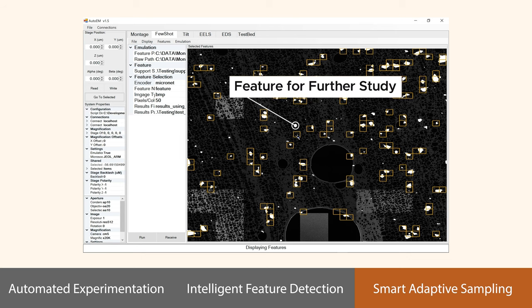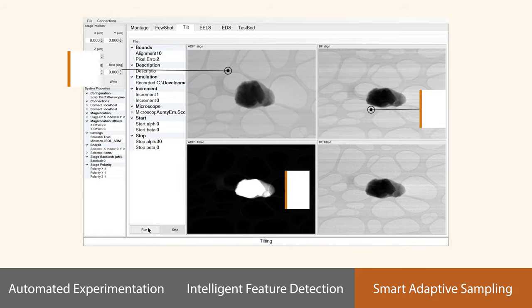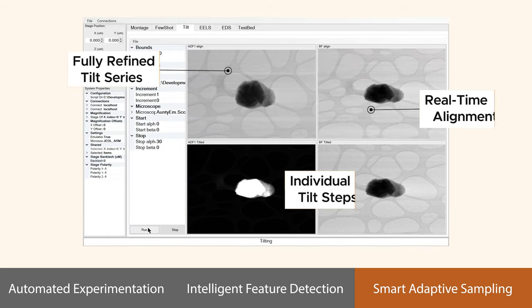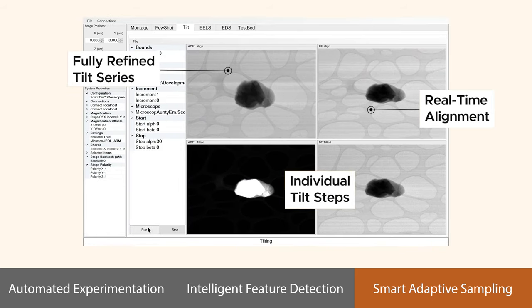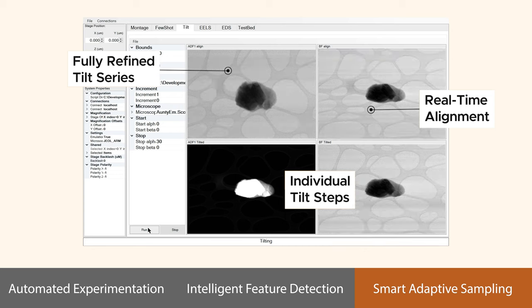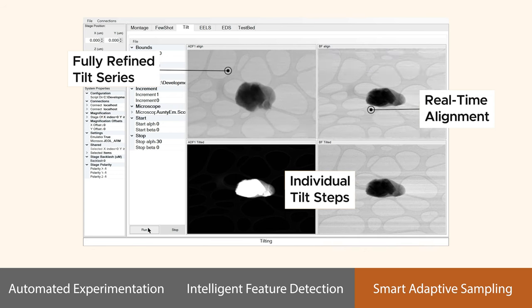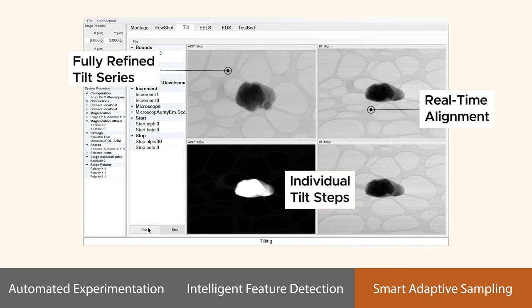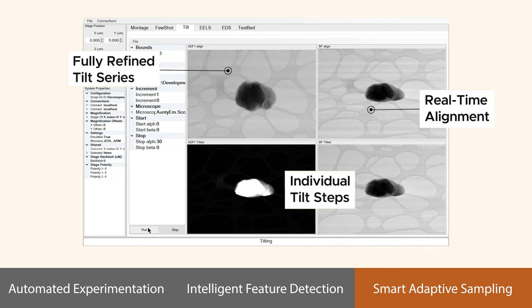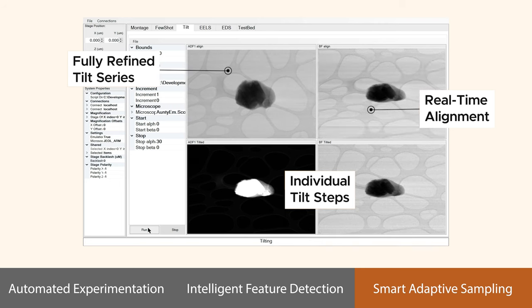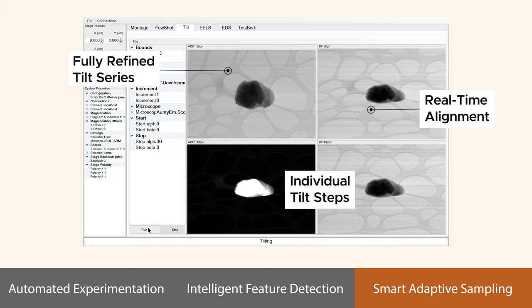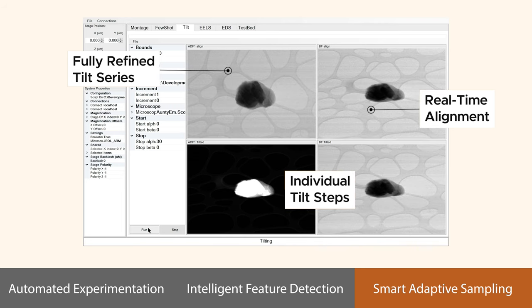For features of interest, the user can ask AUTO-EM to create more refined images by capturing them from different tilt angles, focus settings, and other parameters. This enables the system to precisely navigate to points of interest and obtain detailed 3D information, providing a comprehensive characterization of materials.